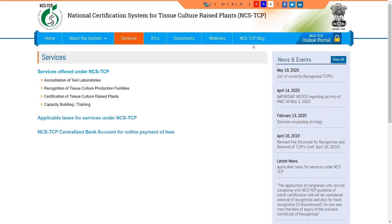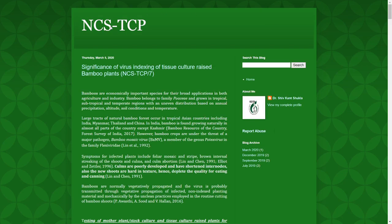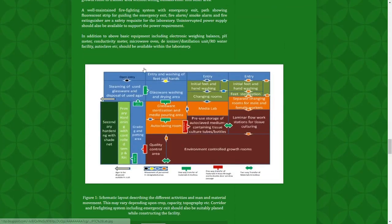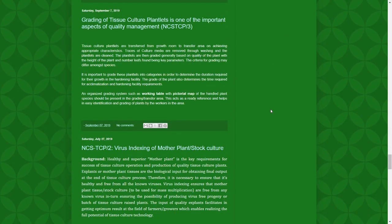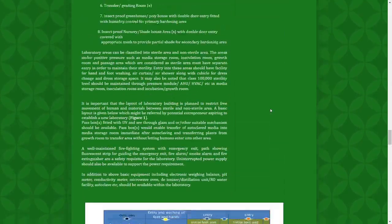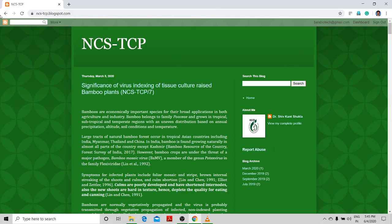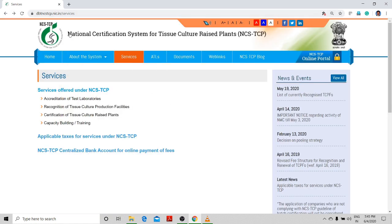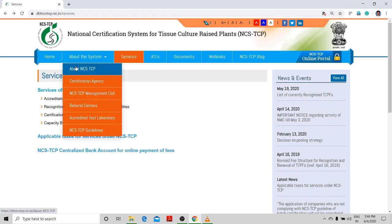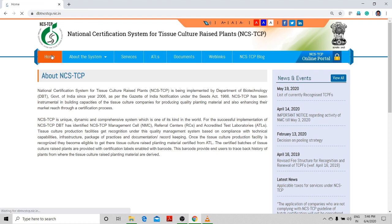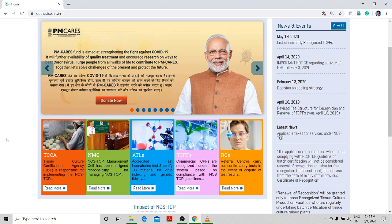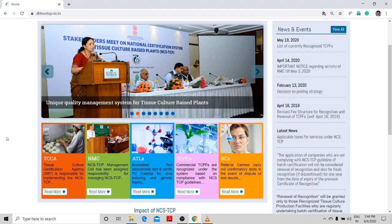The National Certificate System for tissue culture raised plants also provides standard operating procedures — for example, SOPs for bamboo, banana, and other plants. If you are going to build a laboratory, you must follow the prescribed layout. Testing, grading facilities, mother stock plant culture, and in vitro culture plant monitoring are all part of the system. NCSTC is under the Department of Biotechnology and the Ministry of Science and Technology. You can find more information online including SOPs for bamboo, banana, medicinal plants, and ornamentals.